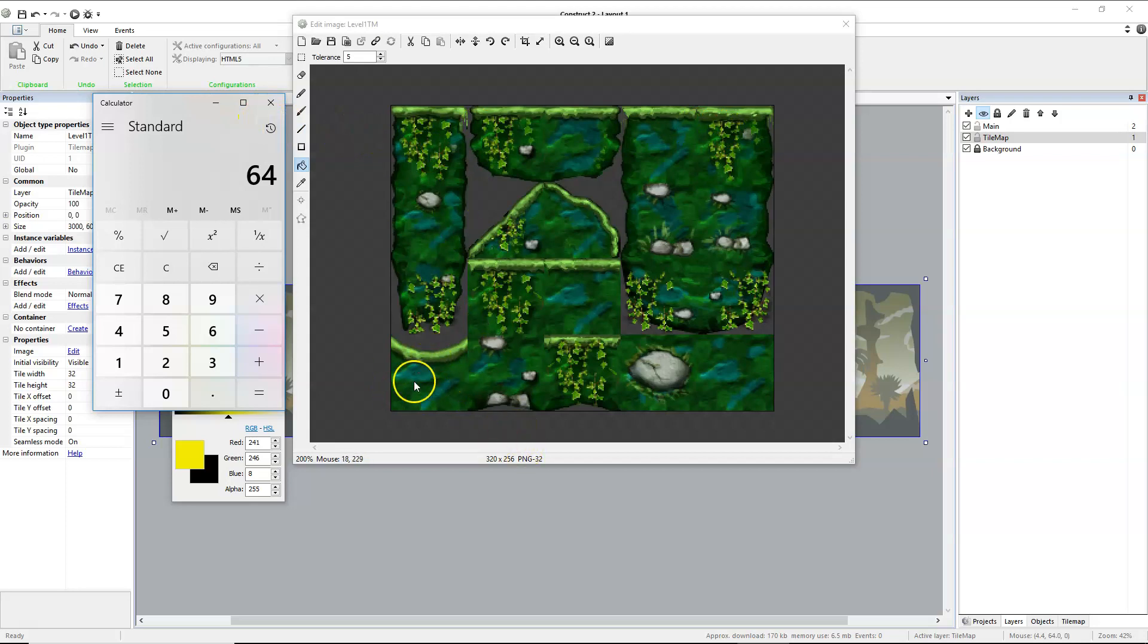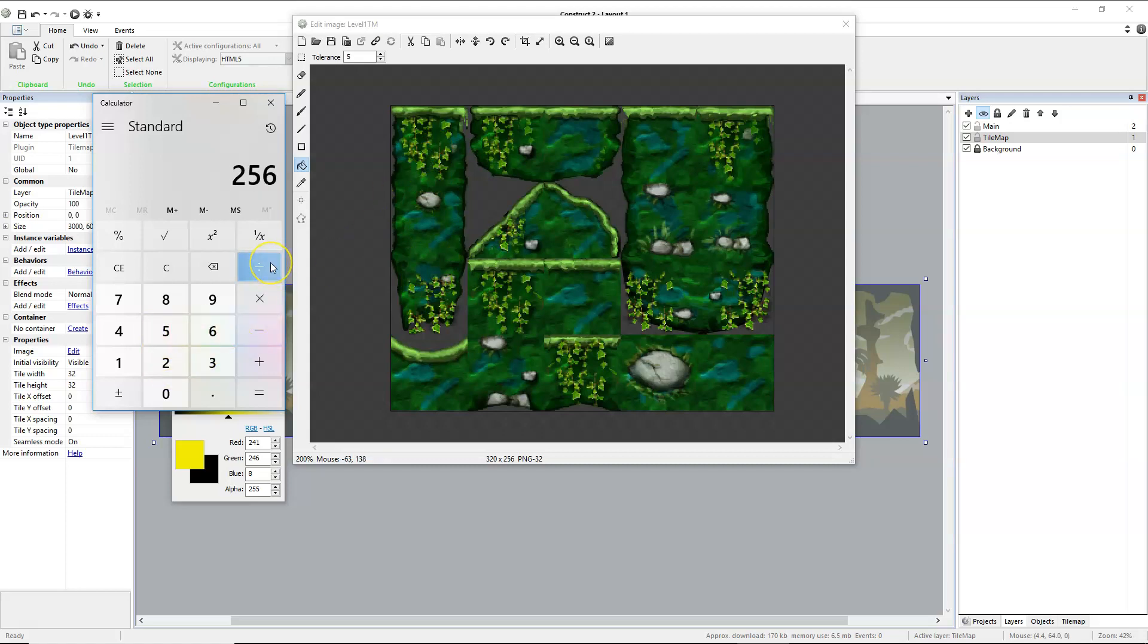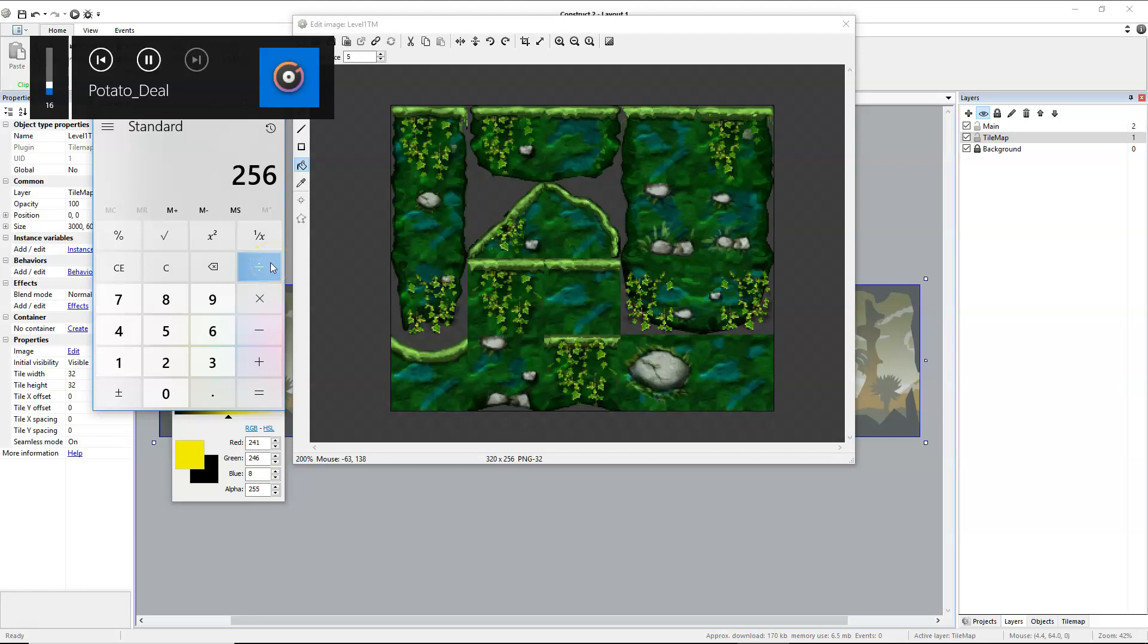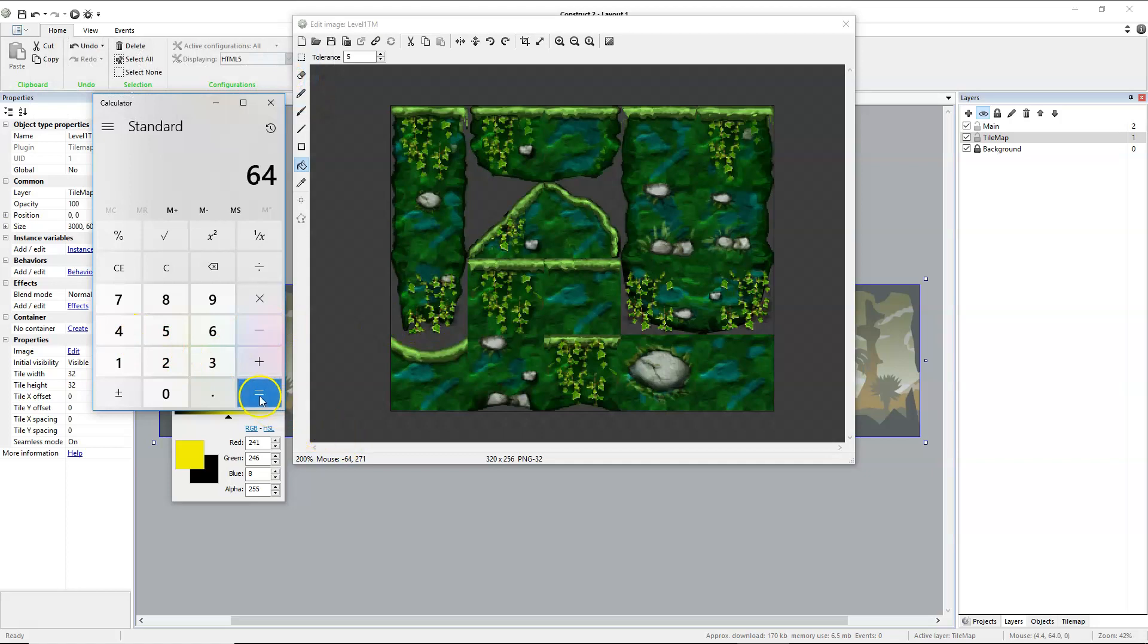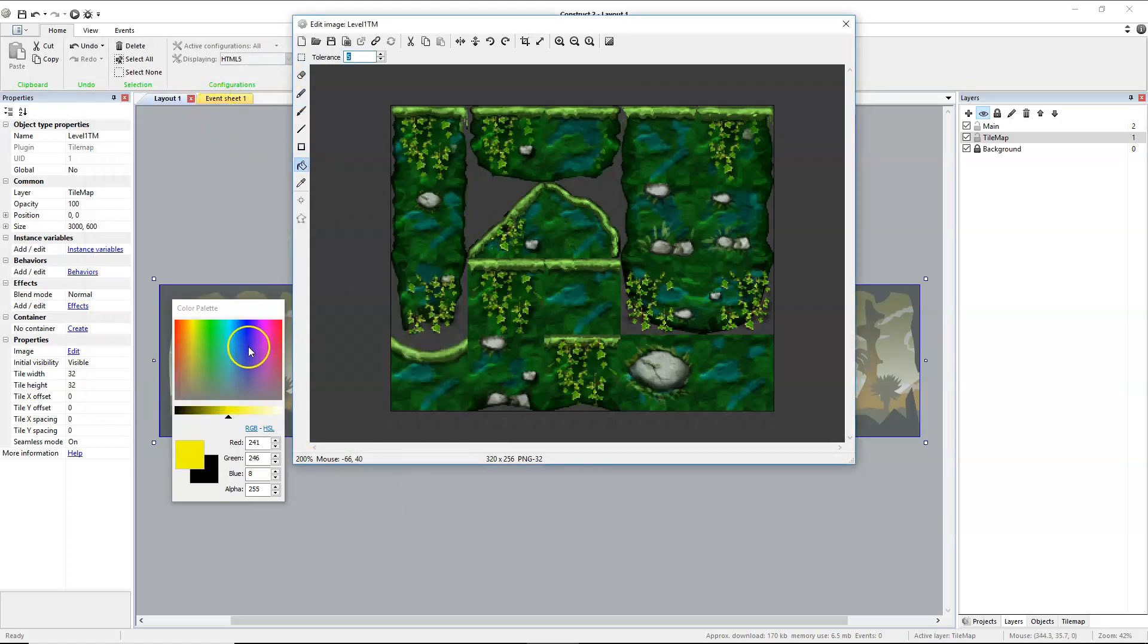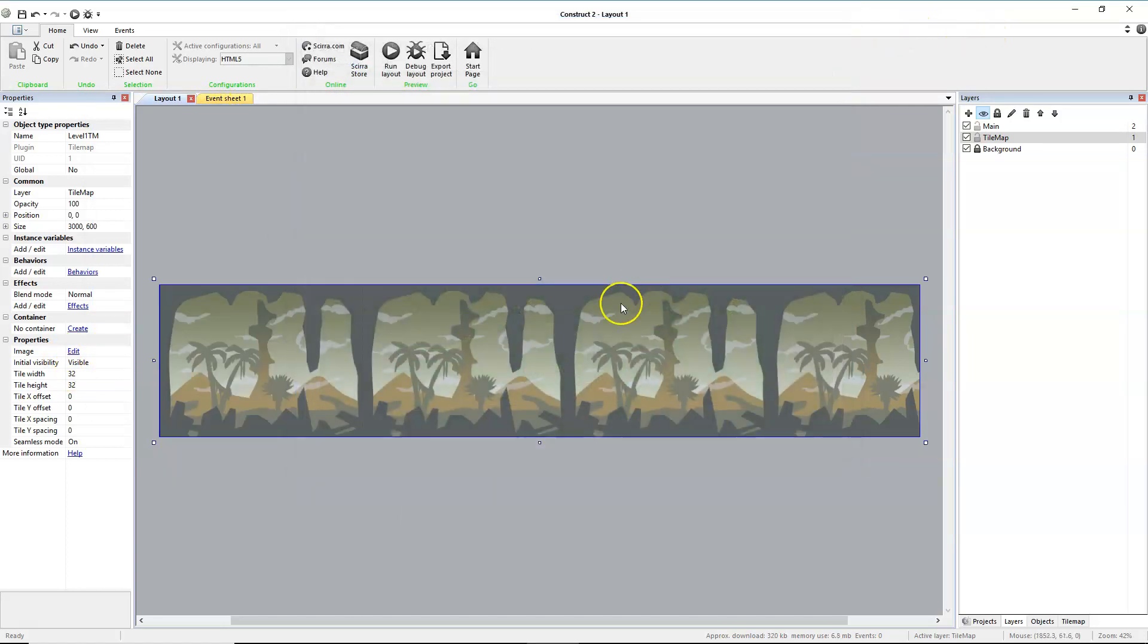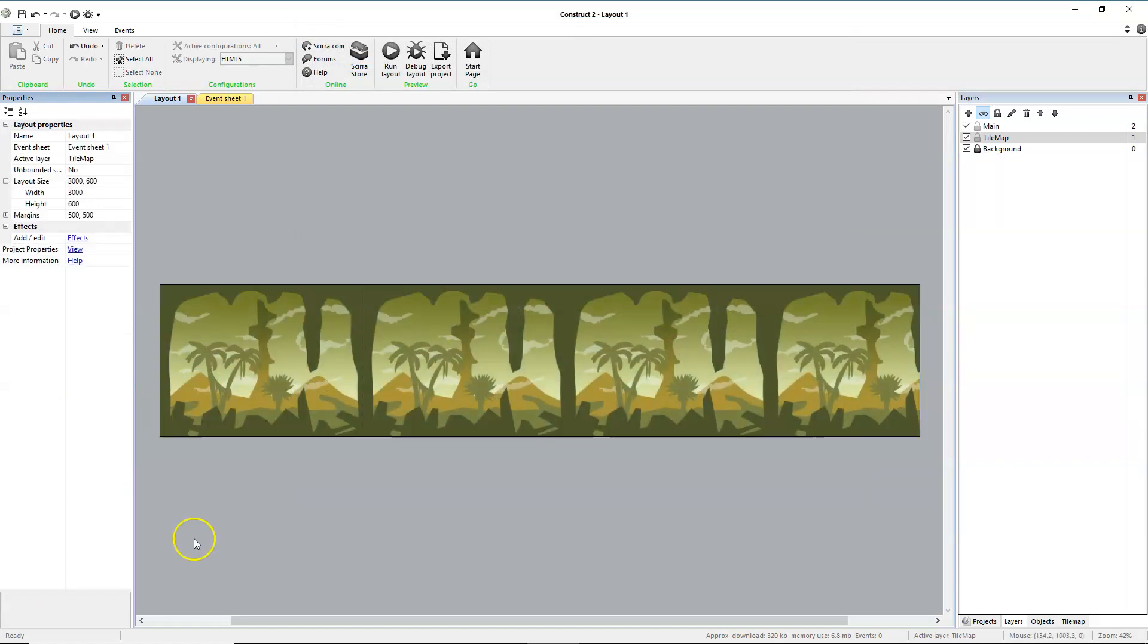Next, we have 1, 2, 3, 4 in our height. So 256, and we're going to divide that by 4, and that's 64 as well. So this tile map is correct, but our values will need to change.